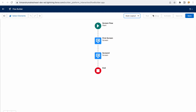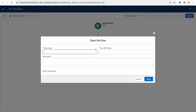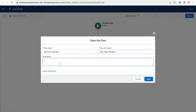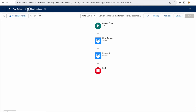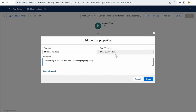To save your flow, click the save button. The first time, it asks for a label and API name — just like any Salesforce object. I'll name it 'My Flow Interface'. The API name is auto-populated by removing spaces. Once saved, the gear/properties icon becomes active, allowing you to change the name or description. Note that the API name cannot be changed after saving.